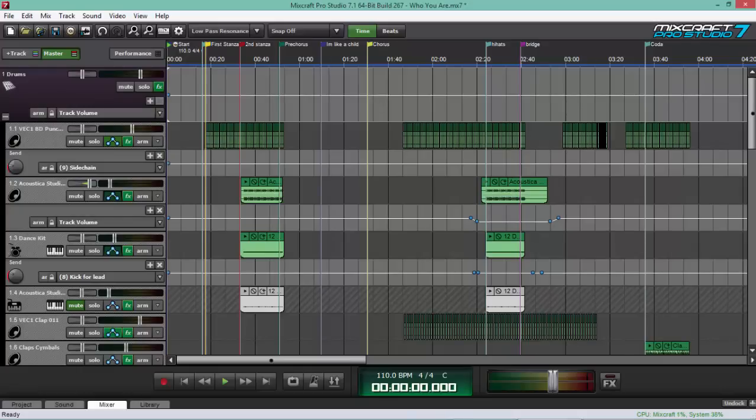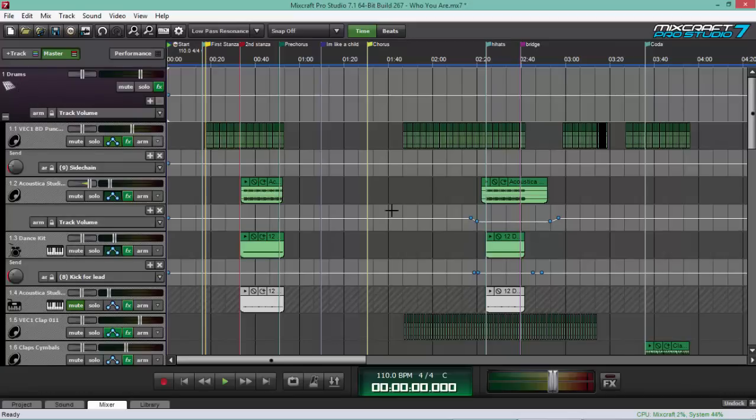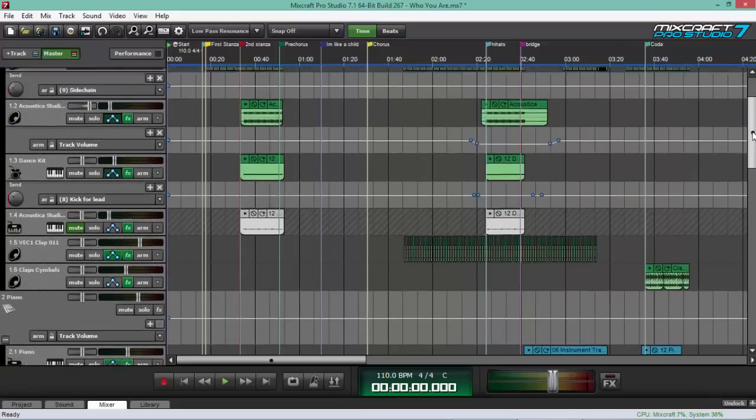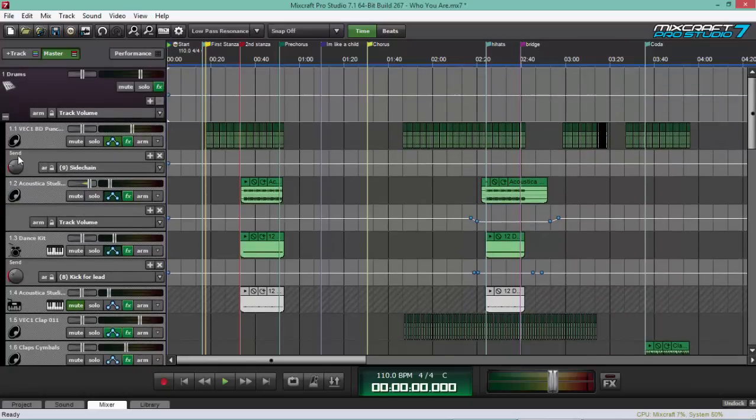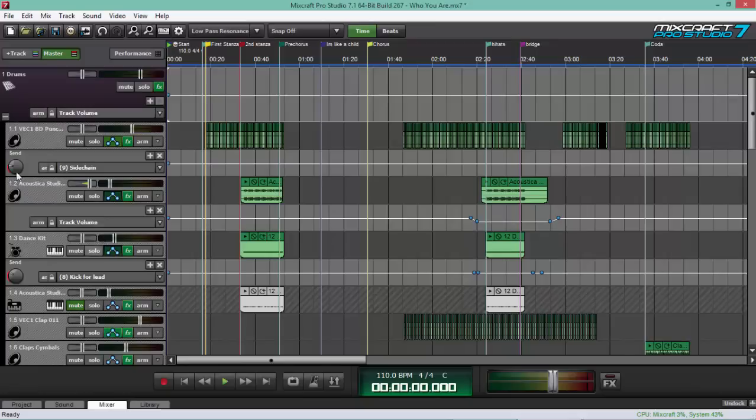One benefit that will help you guys in doing your submix is, for example, in my first submix, which is the drum submix, you can see all my drum parts here. And one benefit is that you can control the volume fader for all the tracks.